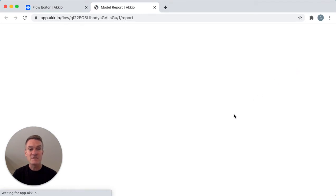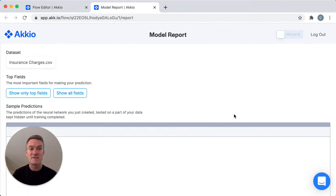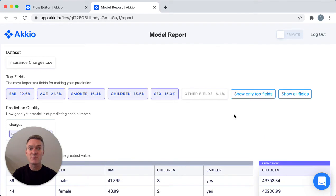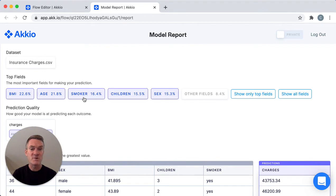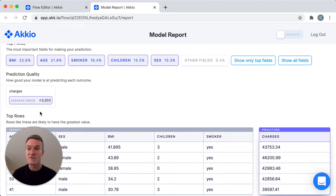The first thing you can see is that the top fields that drive the predictions are here. In this case it's BMI, their age, and whether or not they're a smoker. You can see the average error in the model.